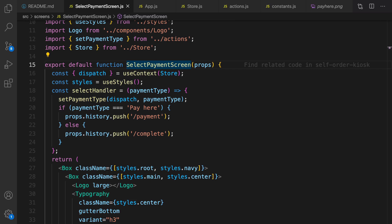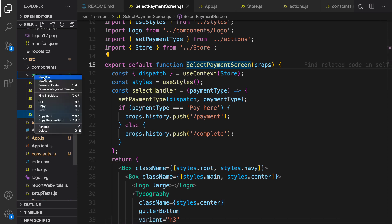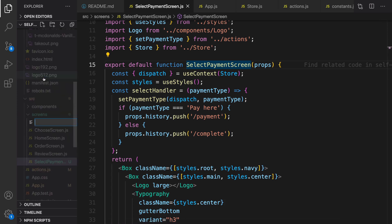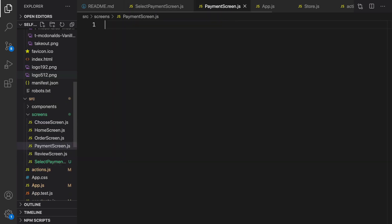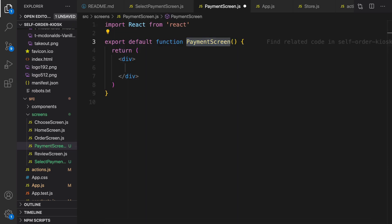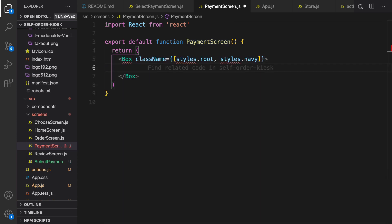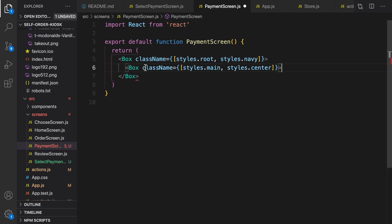Let's implement just the UI of it. Right click and new file, set the file name to payment-screen.js. Type RFC and press tab to create this component.